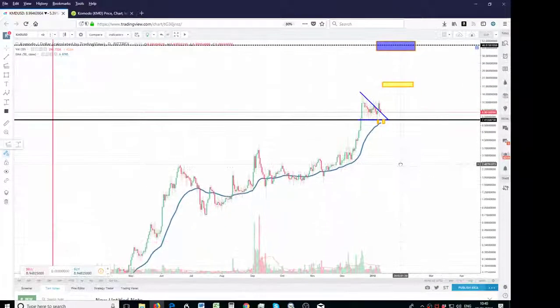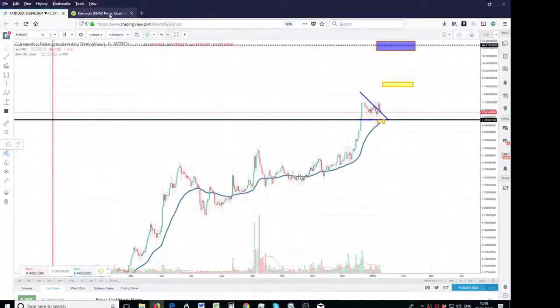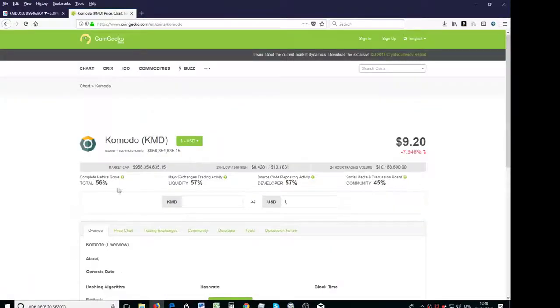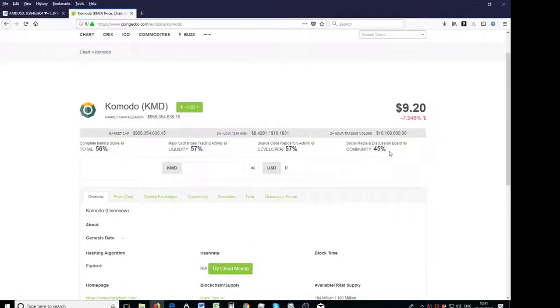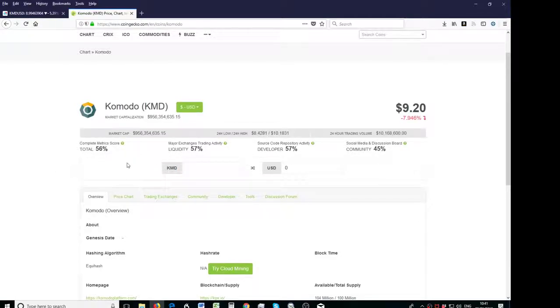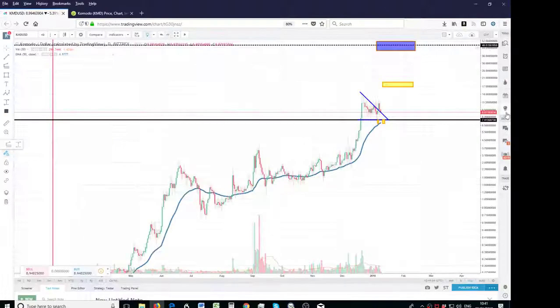So KMD, Coingecko, it's got quite a high score, a good market cap, so good coverage across the board really. It's one of the big larger caps which hasn't really moved yet.